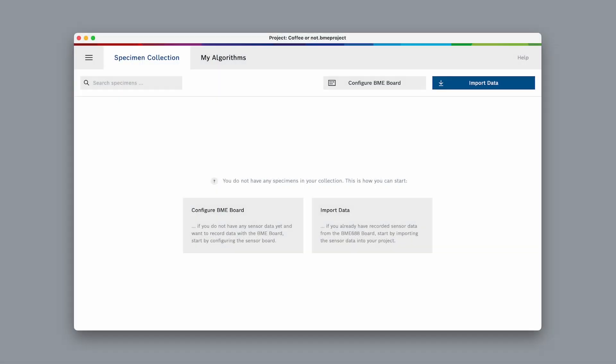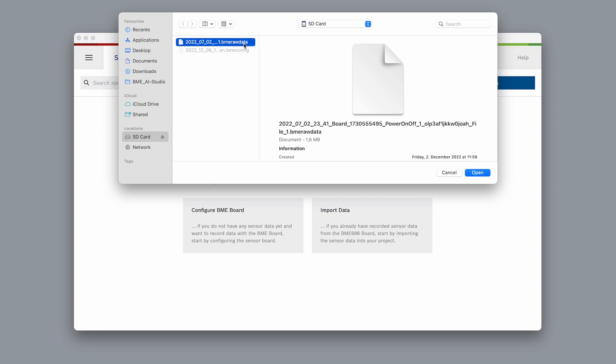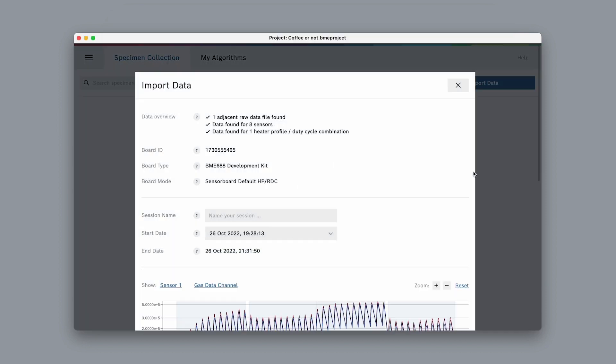Back in AI Studio, select import data and select the .bme raw data file on the SD card. AI Studio now shows us an overview of the data. Let's call this measurement session Berlin Specialty Coffee.